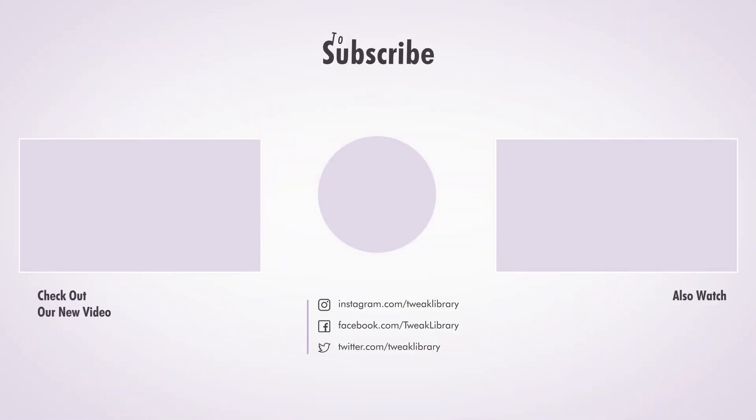So, that's it for today's video. Now you can enjoy your Twitch streams without interruptions. If you found this video helpful, don't forget to like, share and subscribe. I'll see you in the next video.